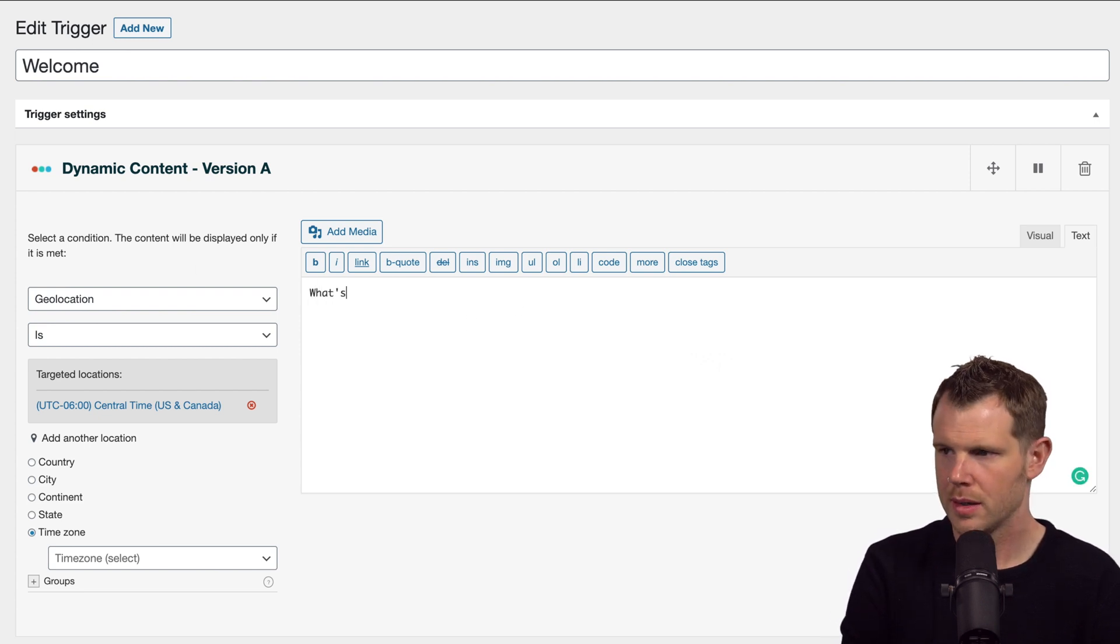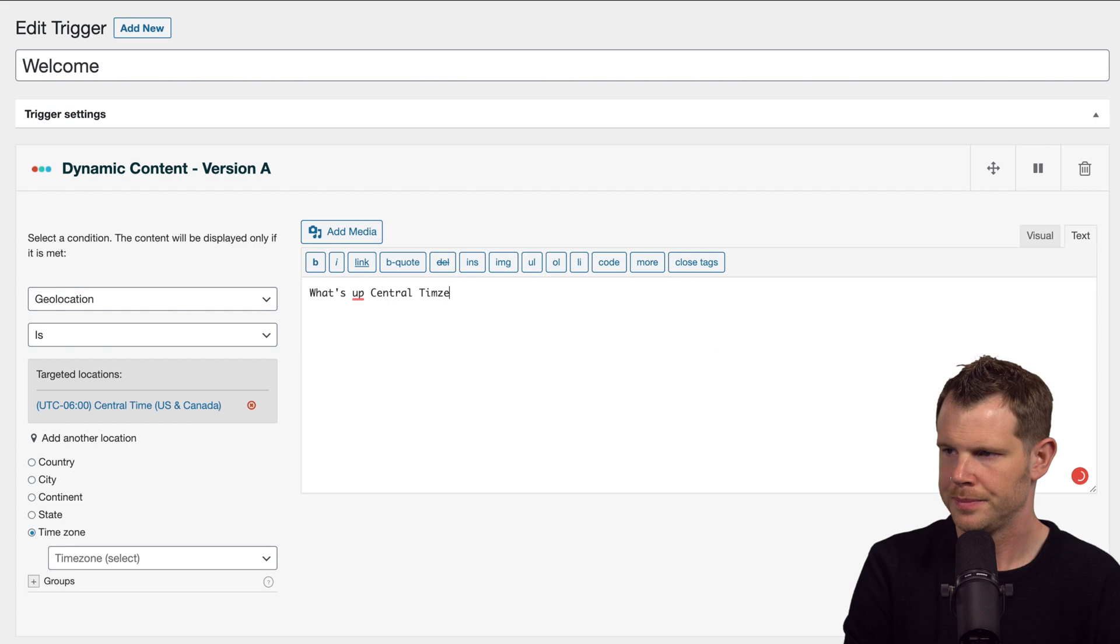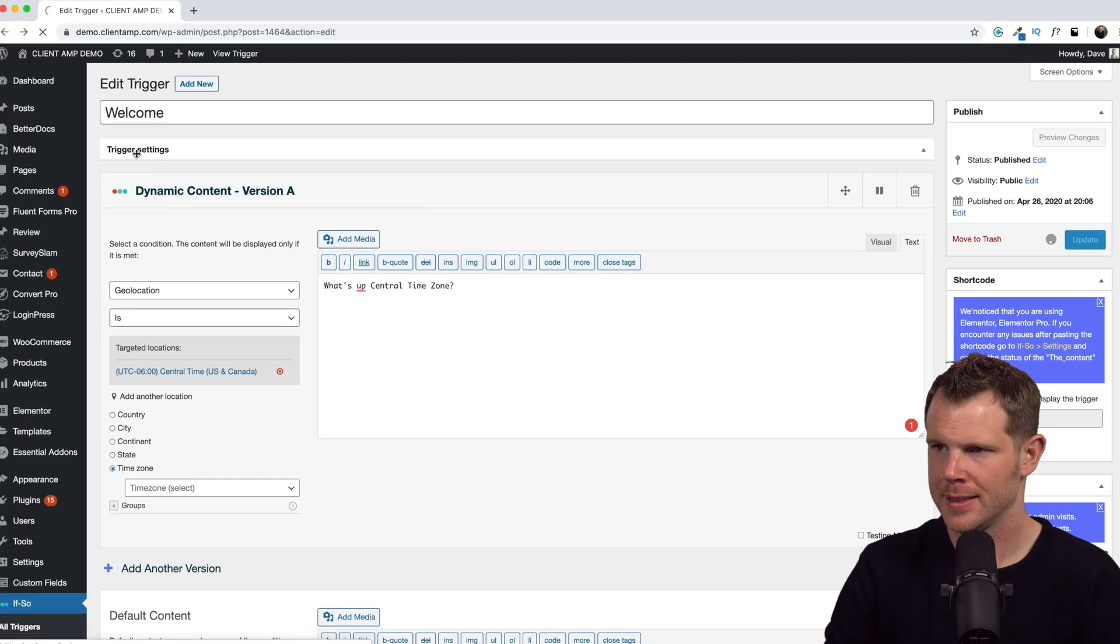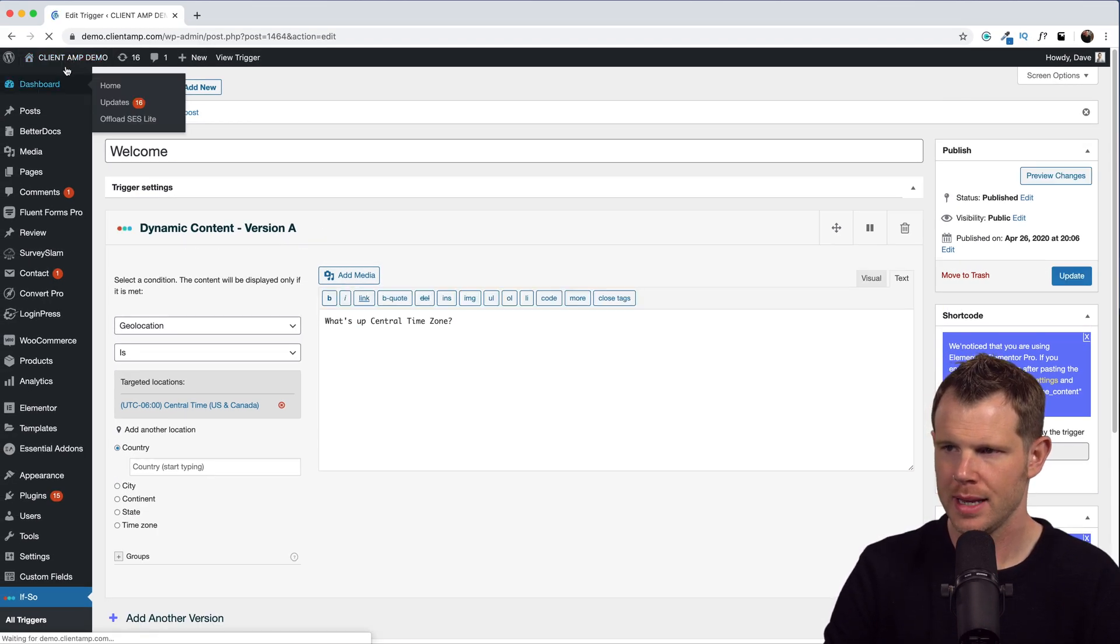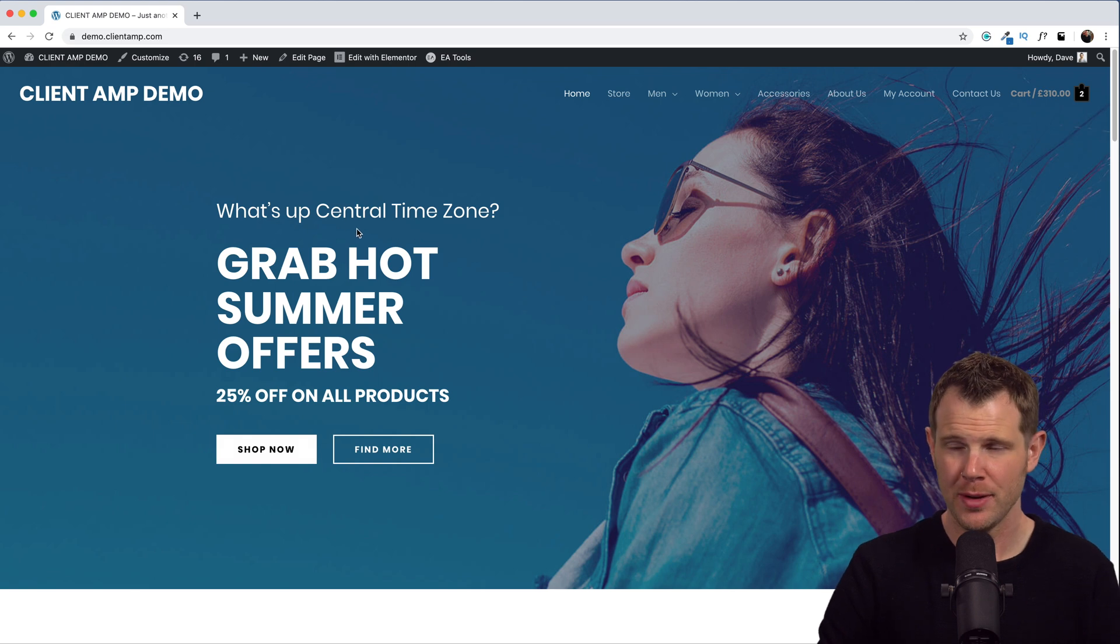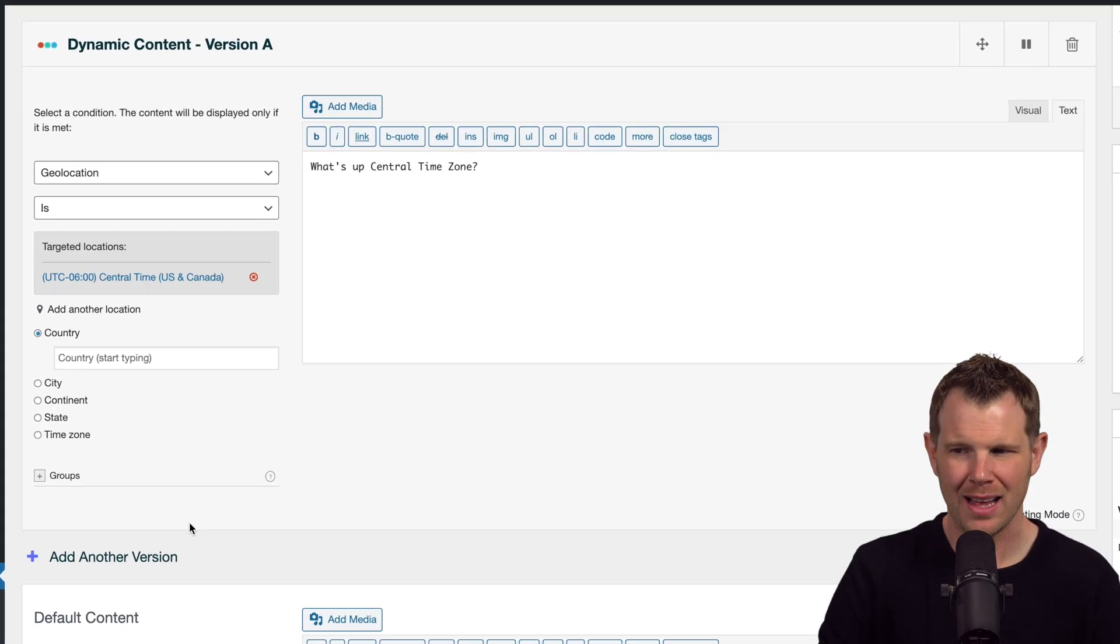Let's go ahead and visit the site, and there we go. "What's up central time zone." That worked really well as well.